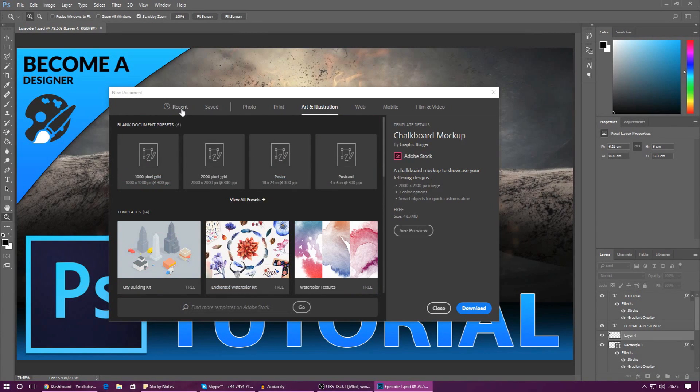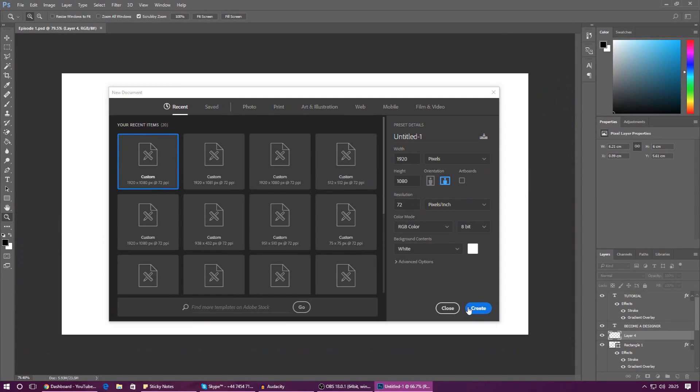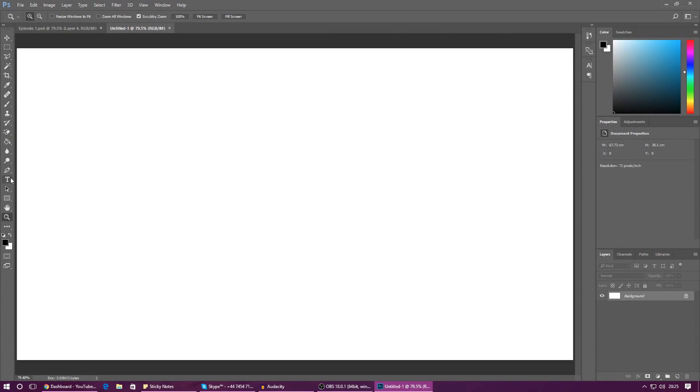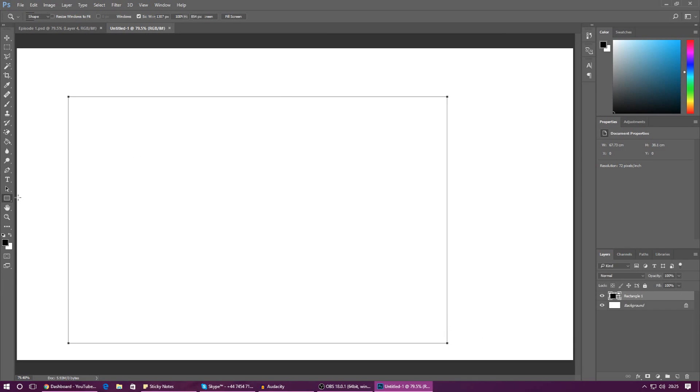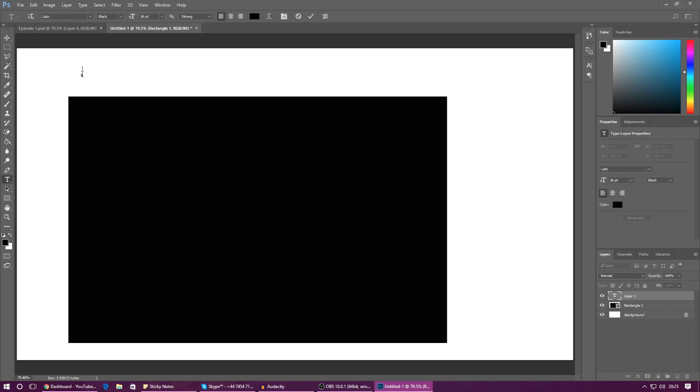But for now just go back to the recent tab and then just press create and that will be our first document. And inside of this document we can then begin creating all of our shapes, all of our text, just like I went over very briefly in the last video. Now I'm going to be going over all of these tools on the left-hand side later on in the series or really over the next few videos. We've got our first document created already.